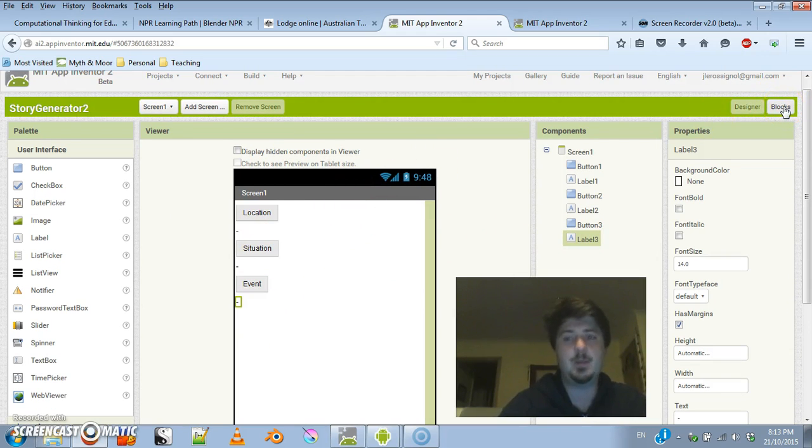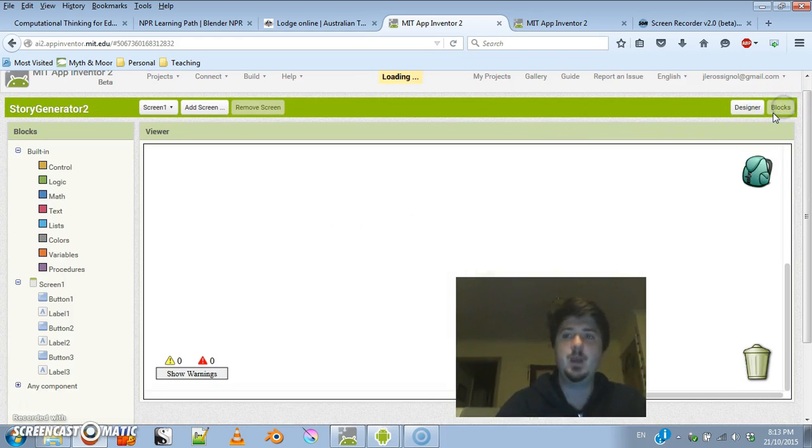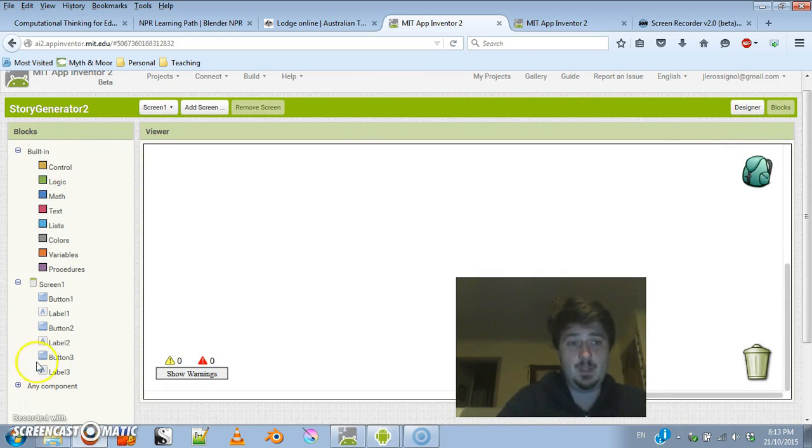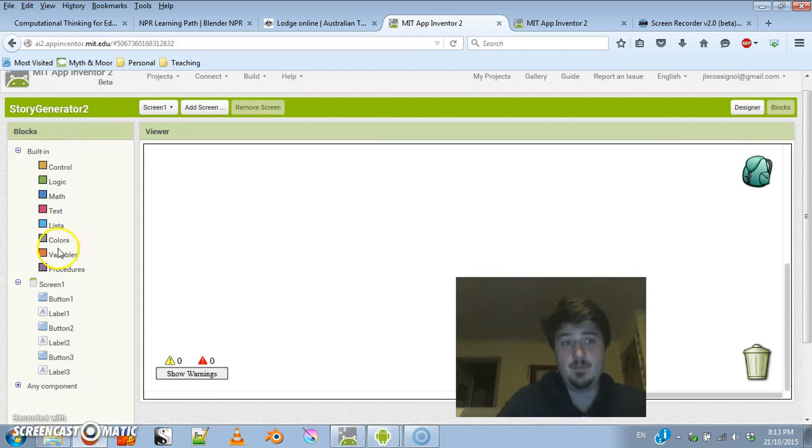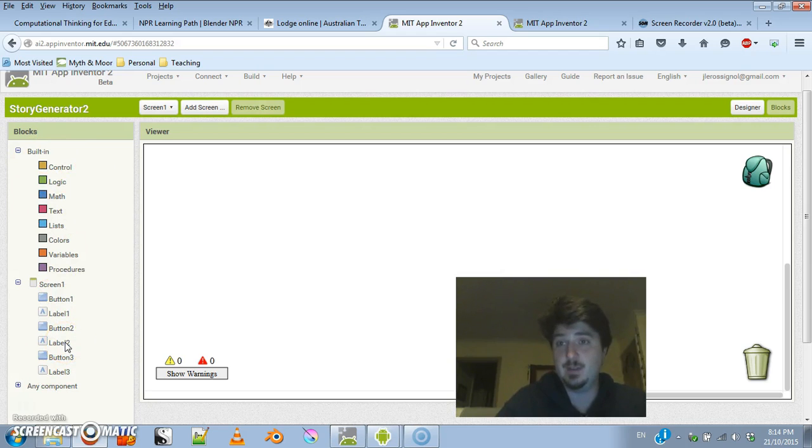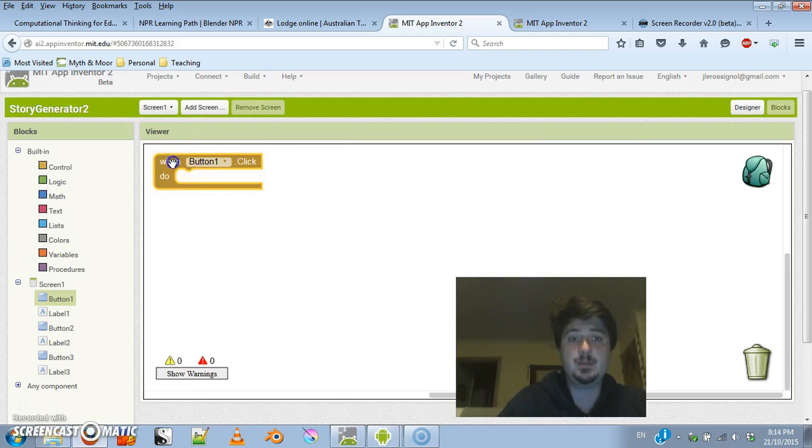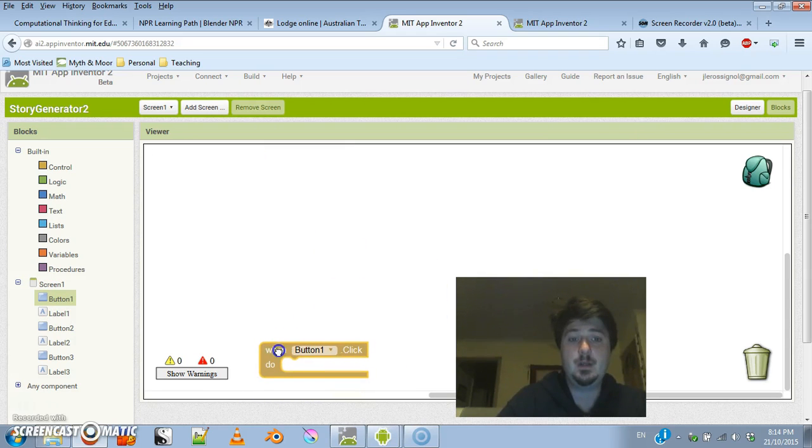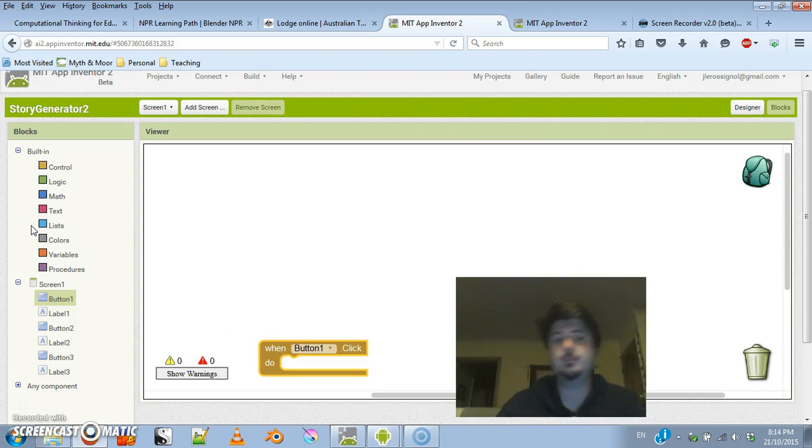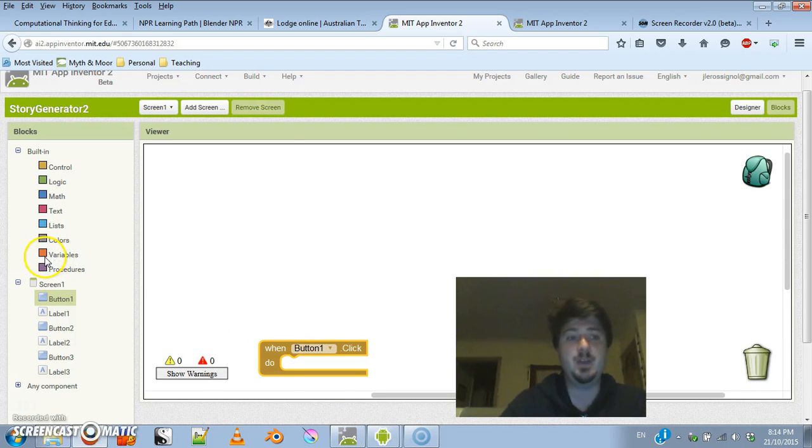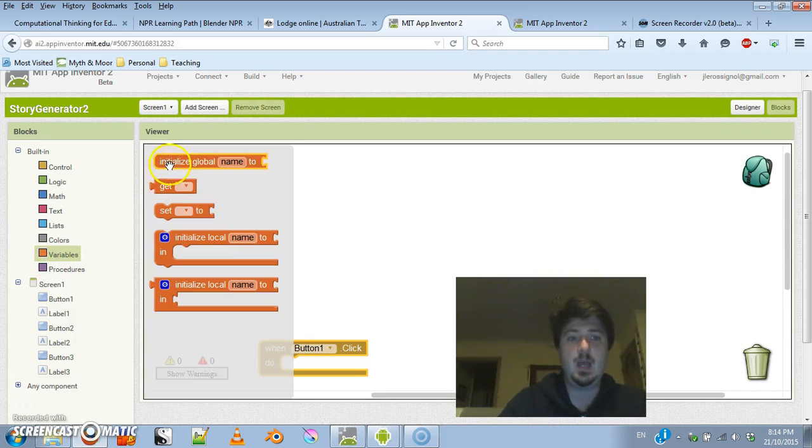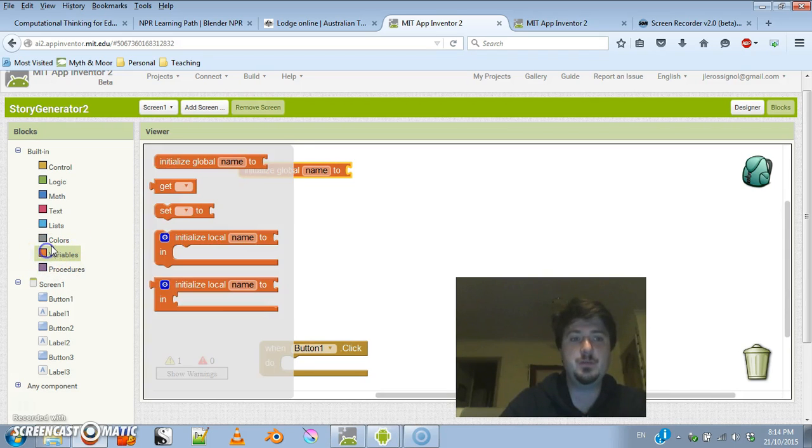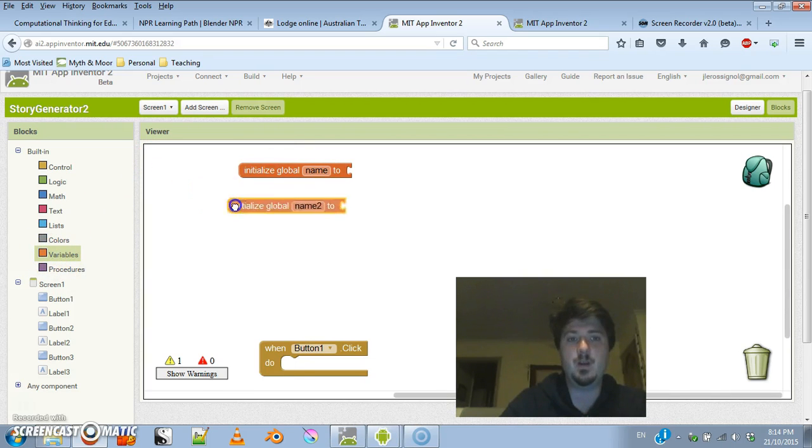If I switch over to the block side of things, on the left hand side here I have various built-in controls and all the buttons that I've added to the designer section. For this one, I'm going to worry about the button and what happens when you click on it. That's referred to as an event.